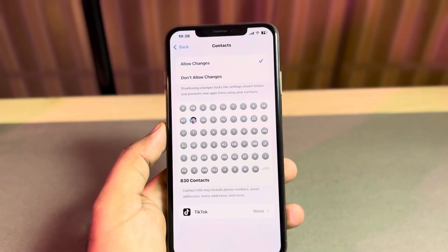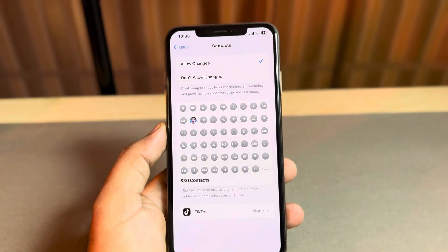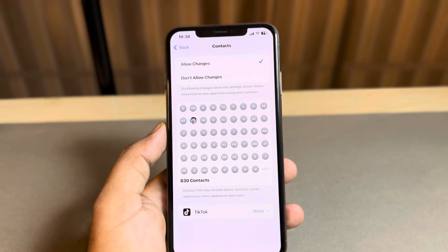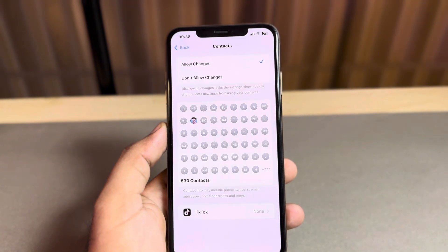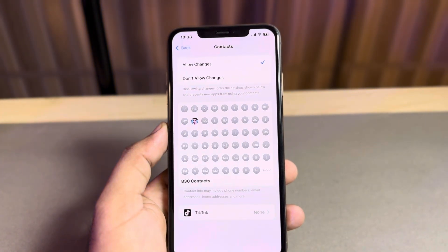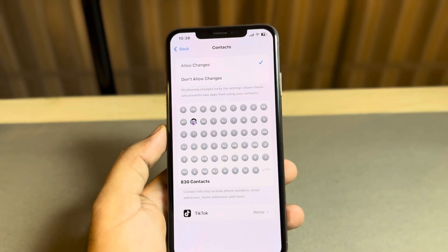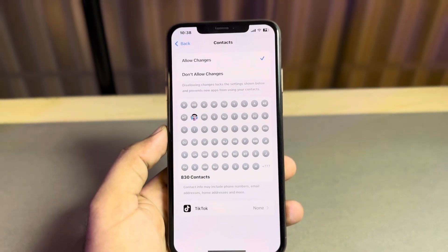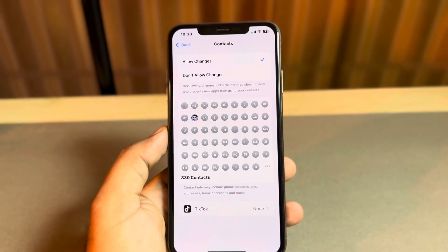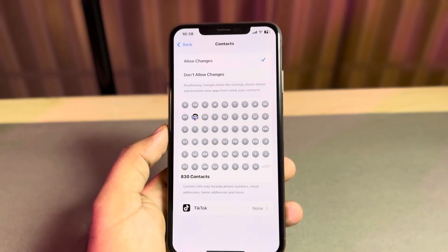Now you can see a screen showing 'Allow Changes' and 'Don't Allow Changes'. You need to select 'Allow Changes'. If you had selected 'Don't Allow Changes', just switch it to 'Allow Changes', and after that you won't face that kind of issue on your iPhone.